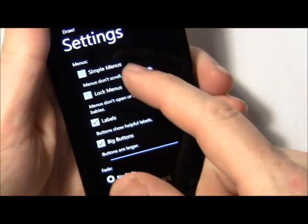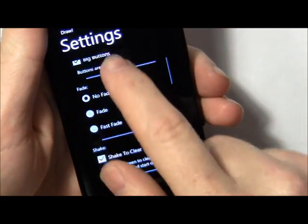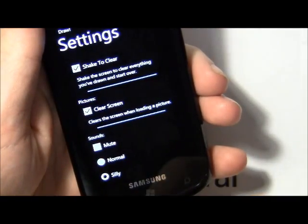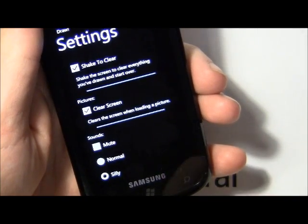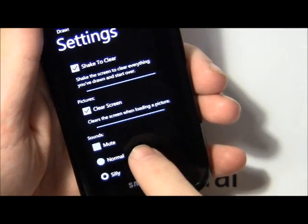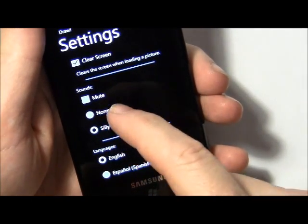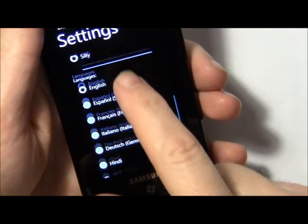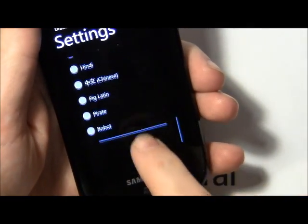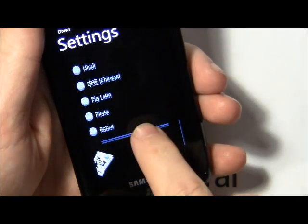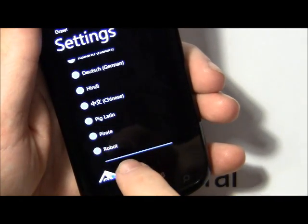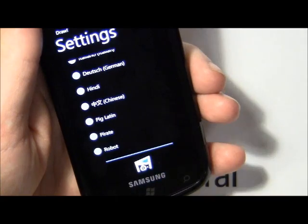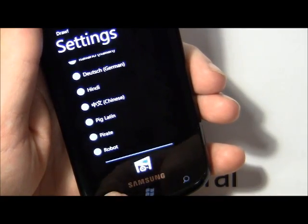And then your advanced tools where you can set everything from your menu styles, whether you want to be able to shake to clear the screen where you shake the phone and it clears the screen. Your sounds — you've got normal sounds and then silly sounds. And then your language selector and you've got three unique ones: Pig Latin, Pirate, and Robot. Just puts a new twist to this app.